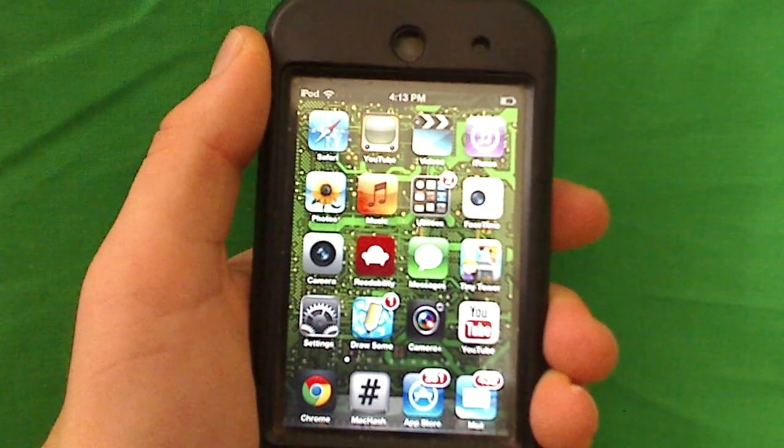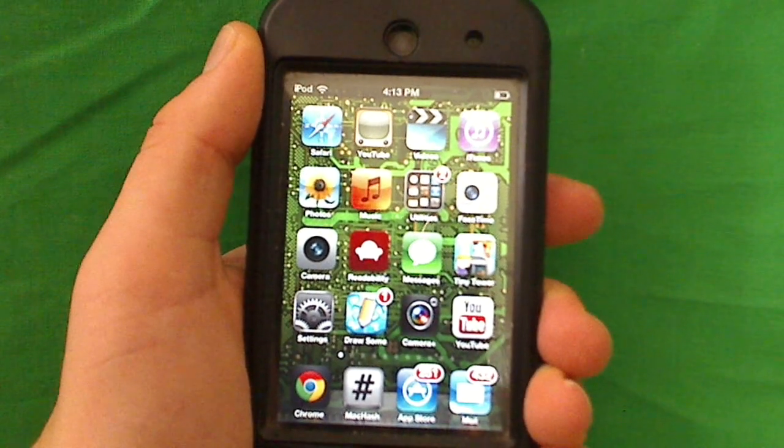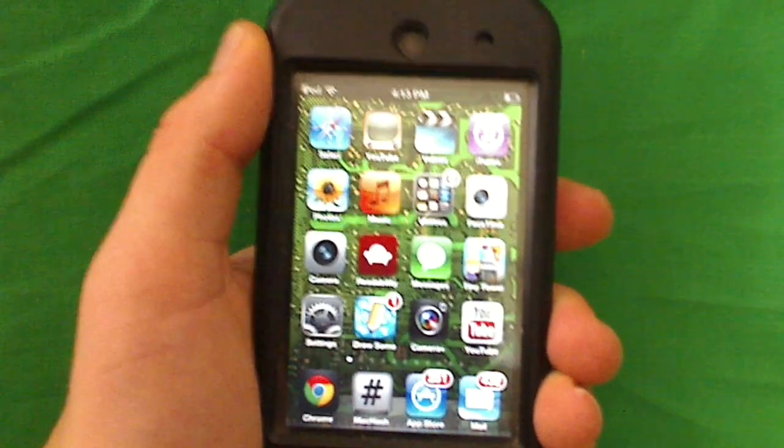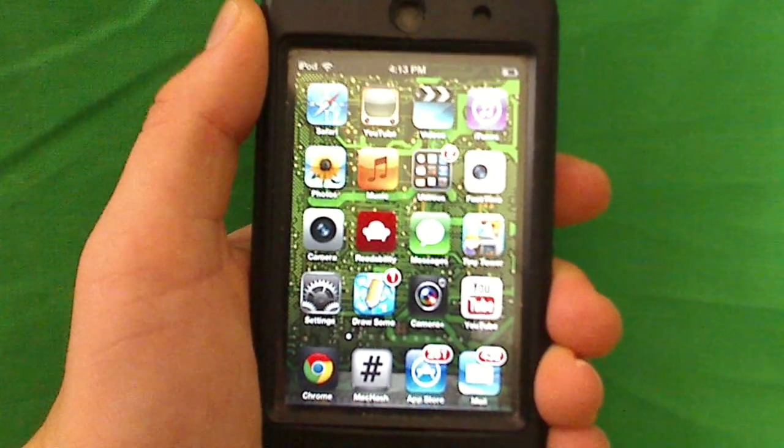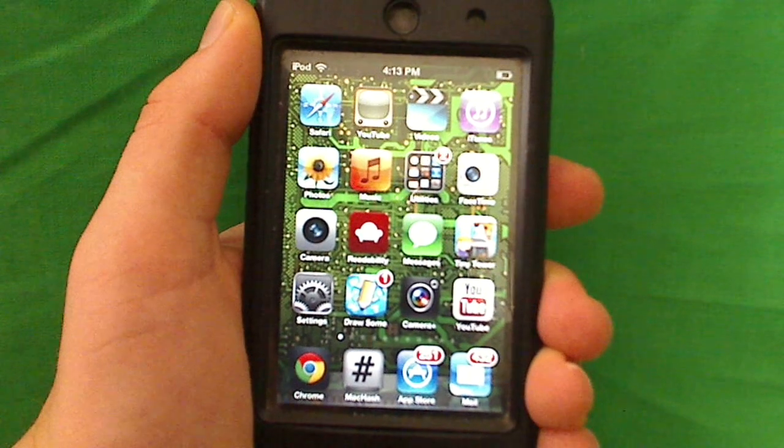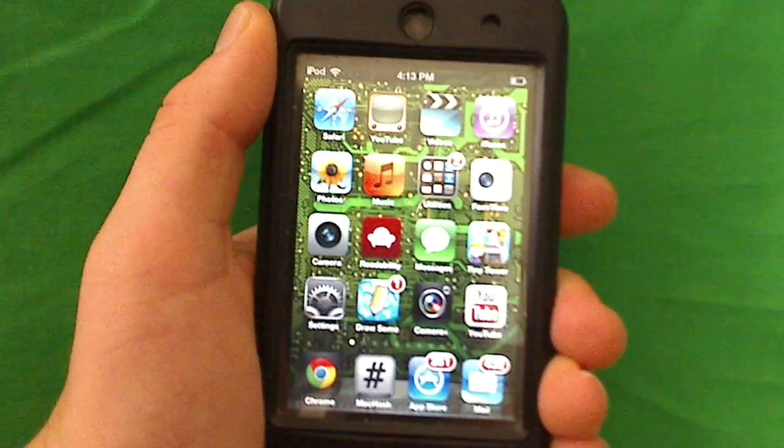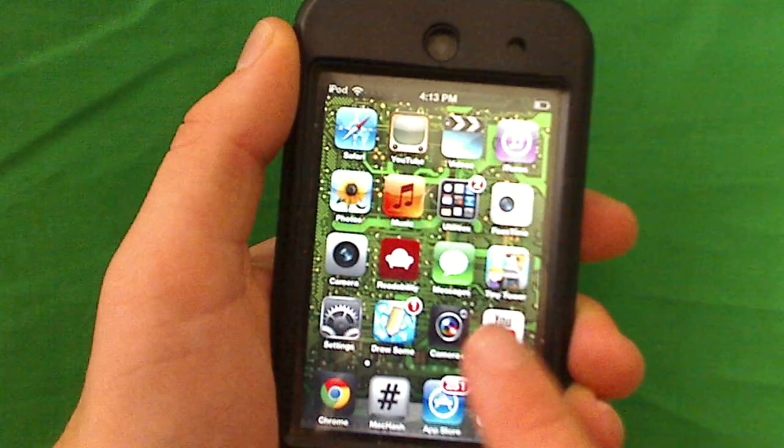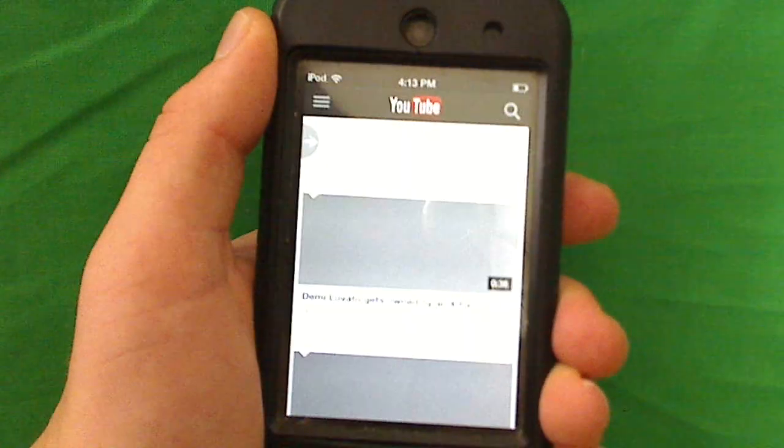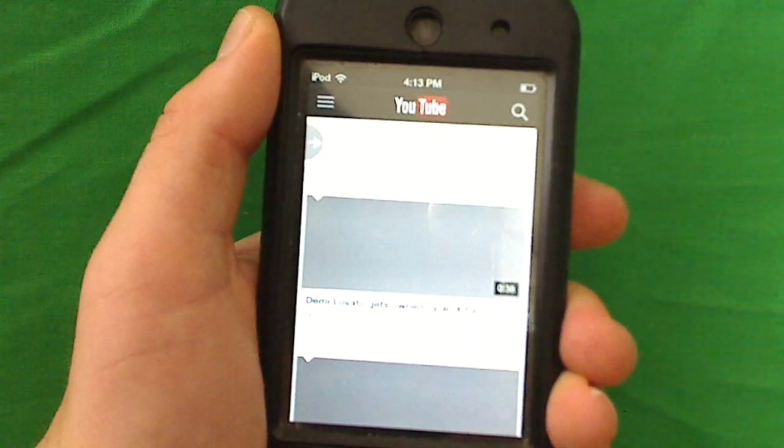Hey guys, what's up? It's Sal from AppFind here with another exclusive video. Today we're going over the new YouTube app by Google. It's a really cool application. Let's check it out.